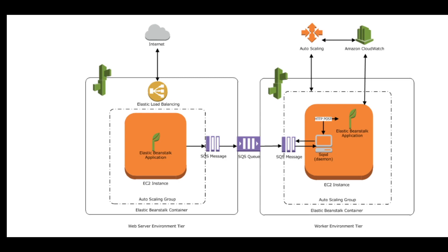Whereas in EC2 instances that are in a worker environment tier, it has this component called daemon that is responsible for pulling the messages from the queue.